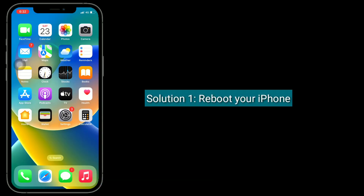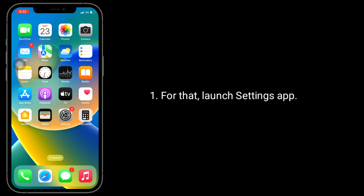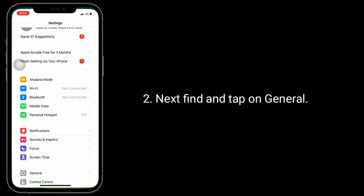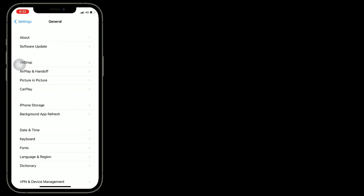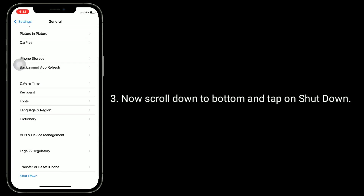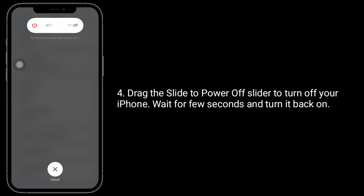The first solution is to reboot your iPhone. Launch the Settings app, then find and tap on General. Now scroll down to the bottom and tap on Shutdown. Drag the slide to power off slider to turn off your iPhone and wait a few seconds.